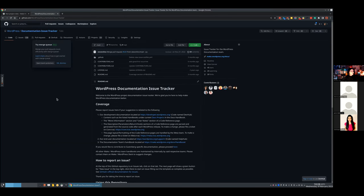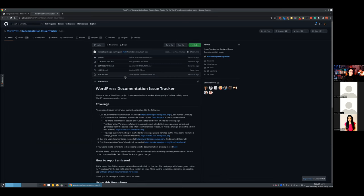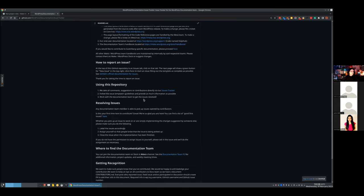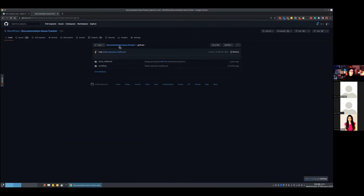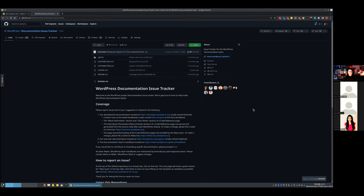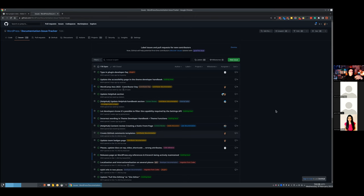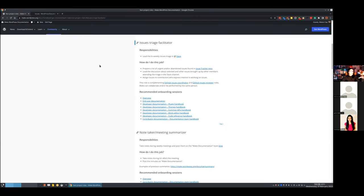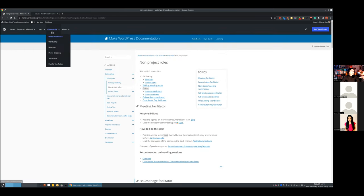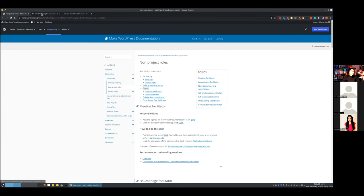This is the WordPress organization on GitHub, and when you start typing 'documentation' you find the Documentation issue tracker. This repository has basically nothing in the code — this is not where documentation lives. This is the place where we work on documentation. So here we have some contributing documents, a license, and a readme file.